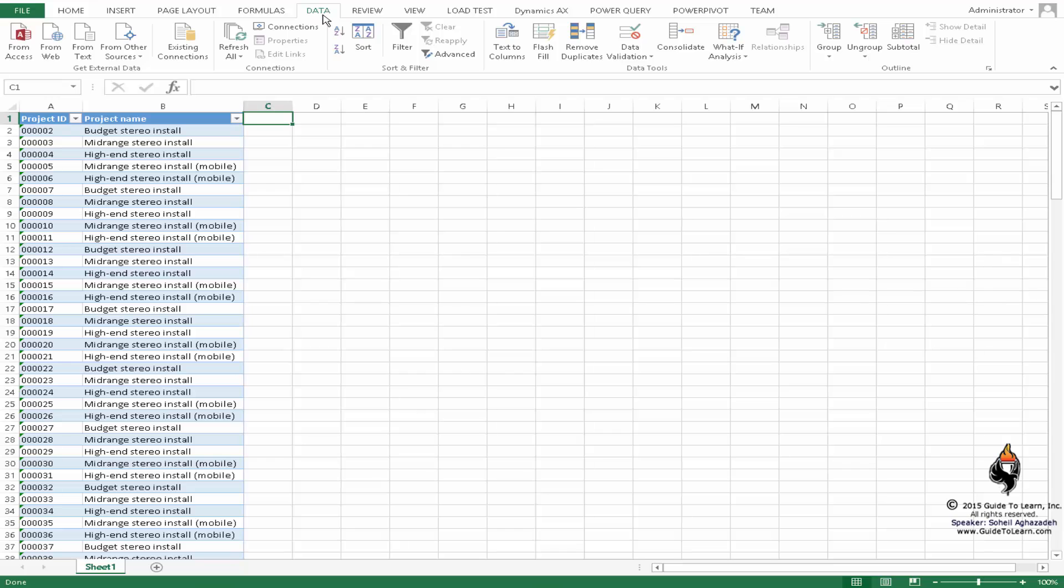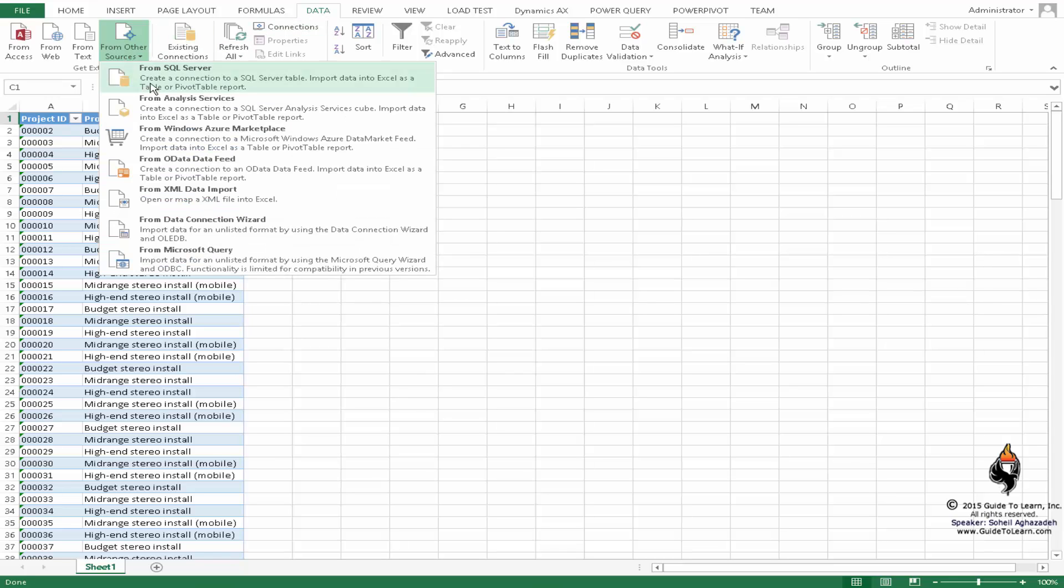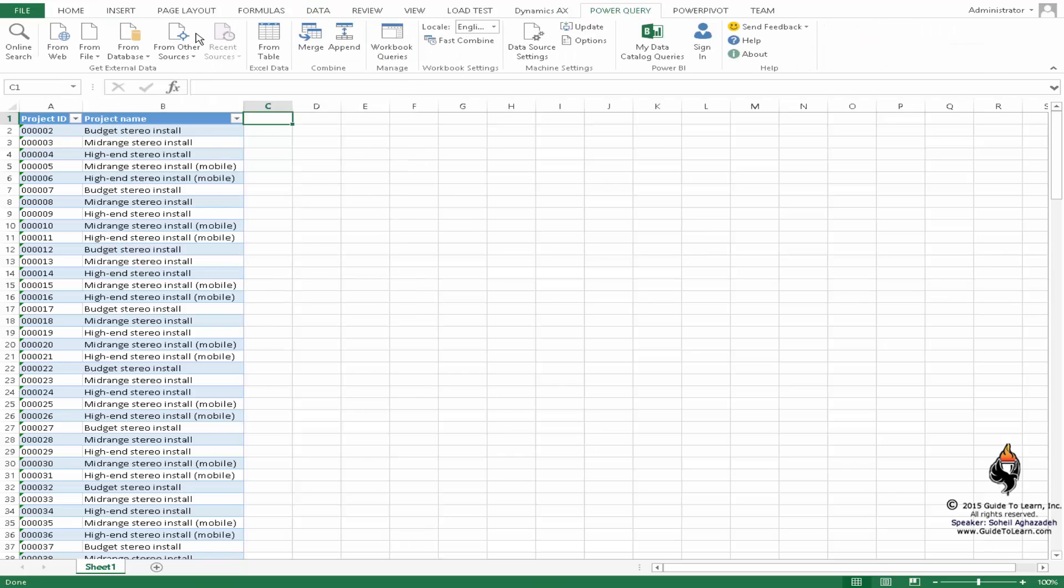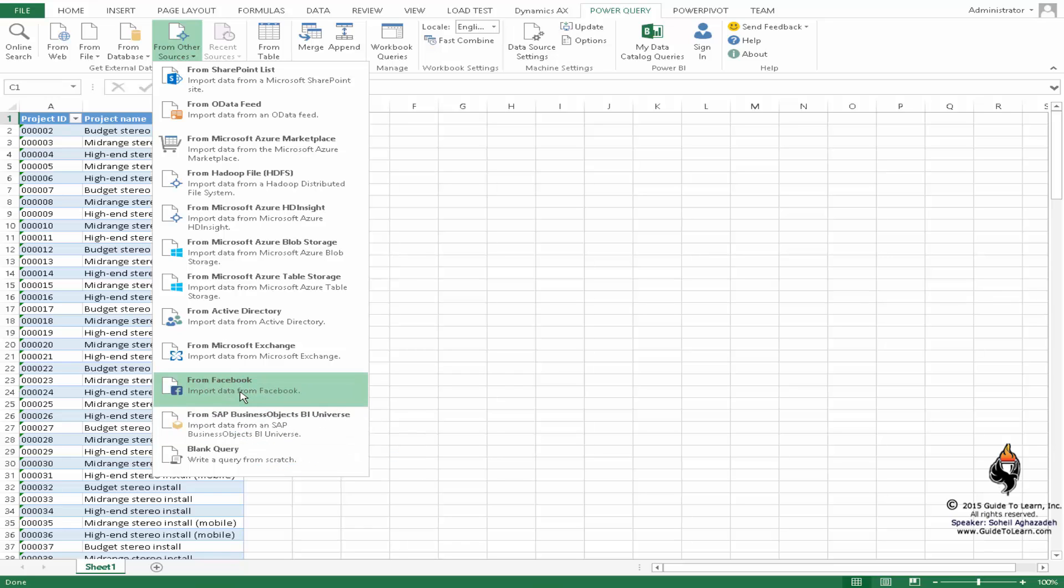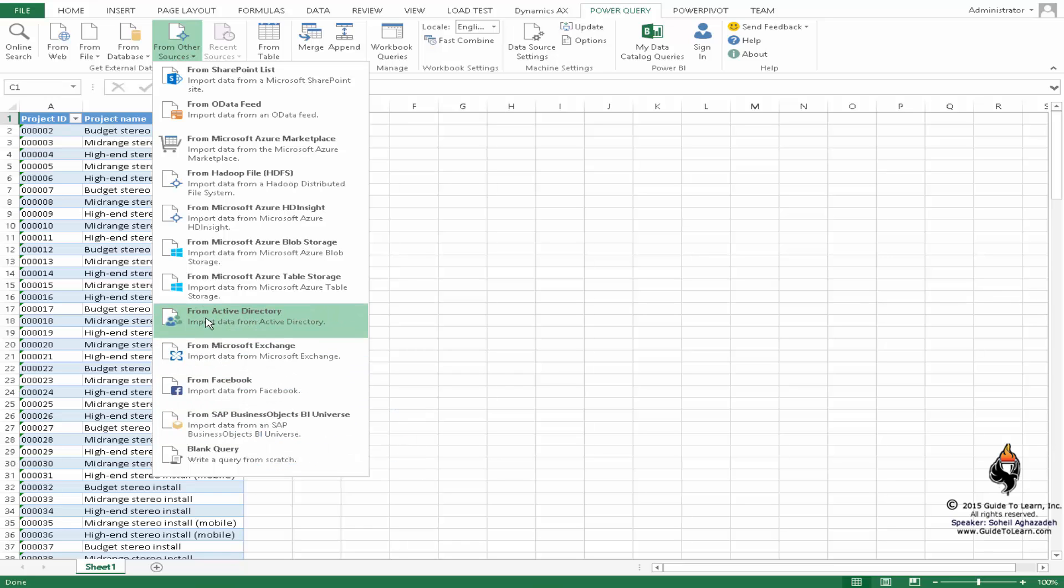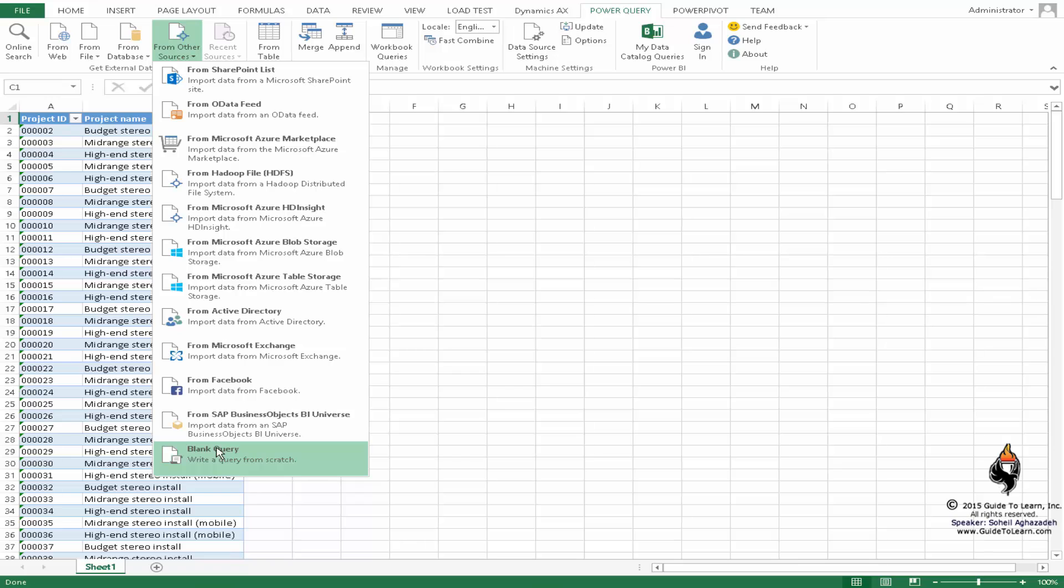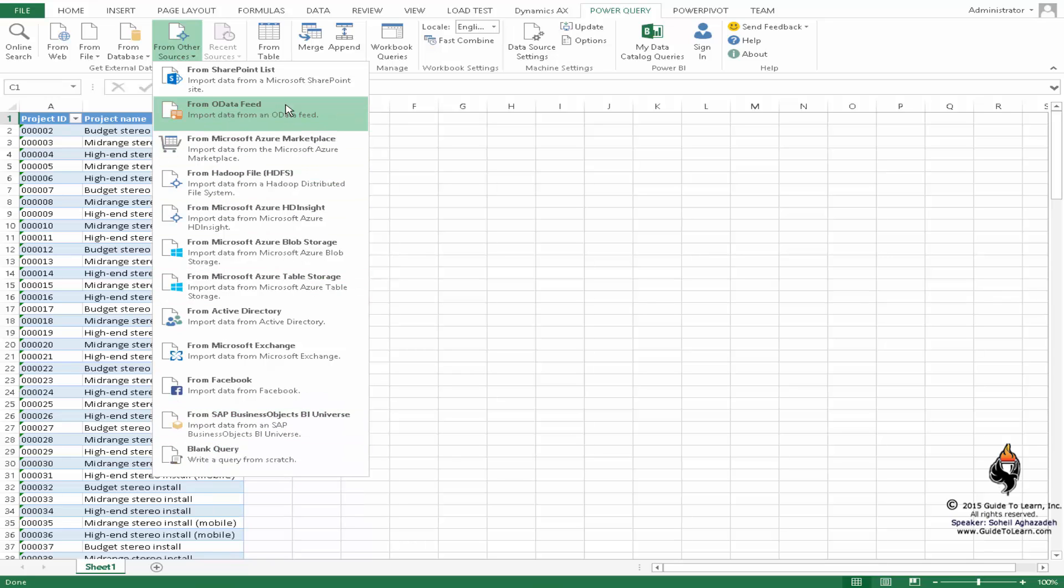I just wanted to remind you that you can grab data from so many different data sources out there. PowerQuery is similar to that but is giving lots of capabilities such as SAP, Facebook, Exchange, Active Directory, even a blank query that you can create, and lots of other capabilities. Specifically for our purposes, connecting to Dynamics AX using OData feed or OData services.